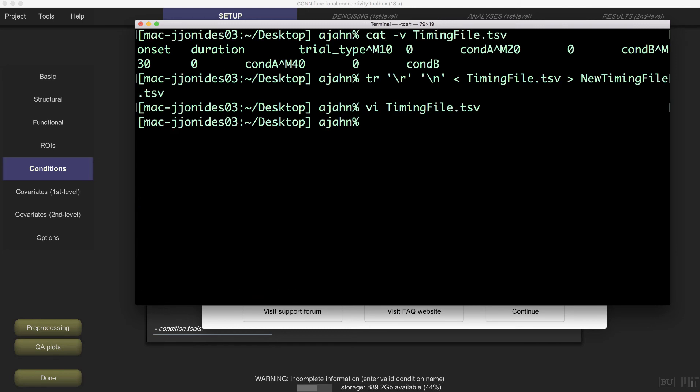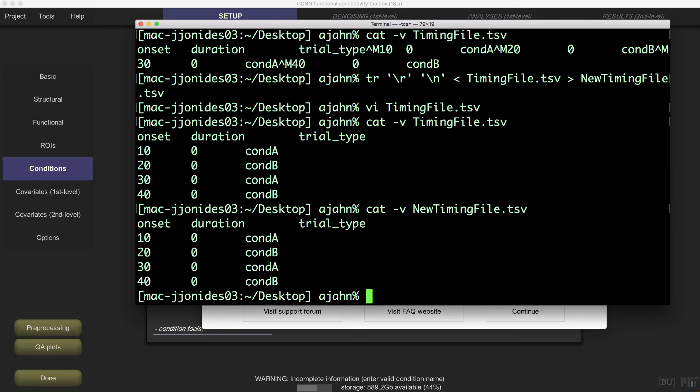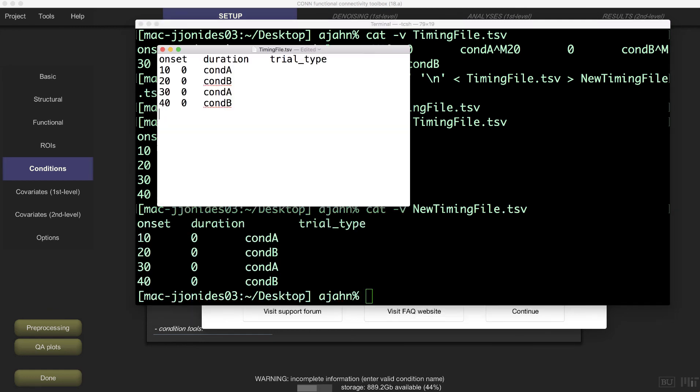Now let's check our new files with the cat -v command. Notice that there aren't carriage return symbols anymore, either in the timing file or the new timing file. Although they will look the same as before in a typical text editor, we have made fundamental changes to the file that you can't see.